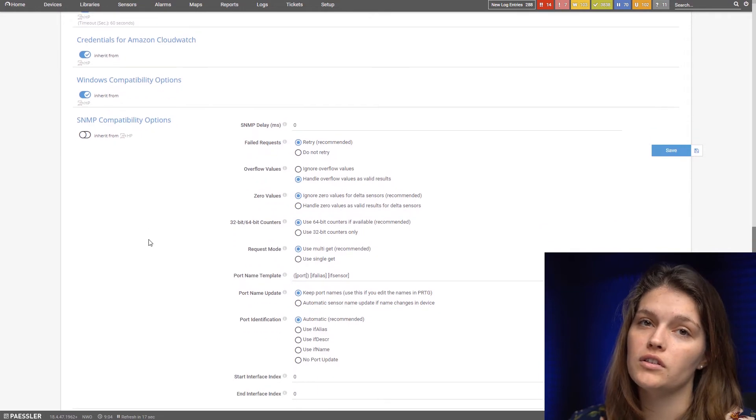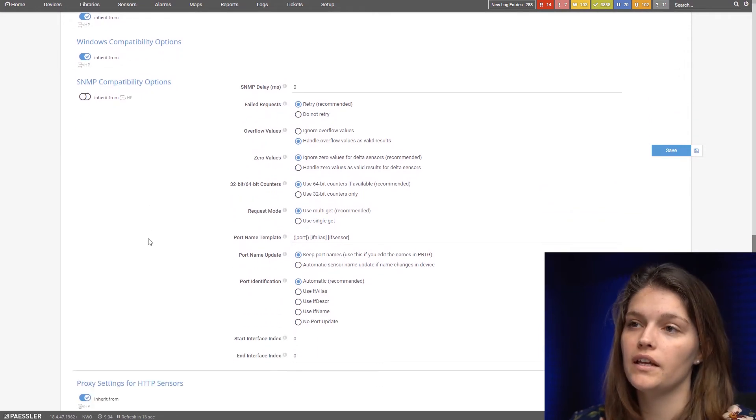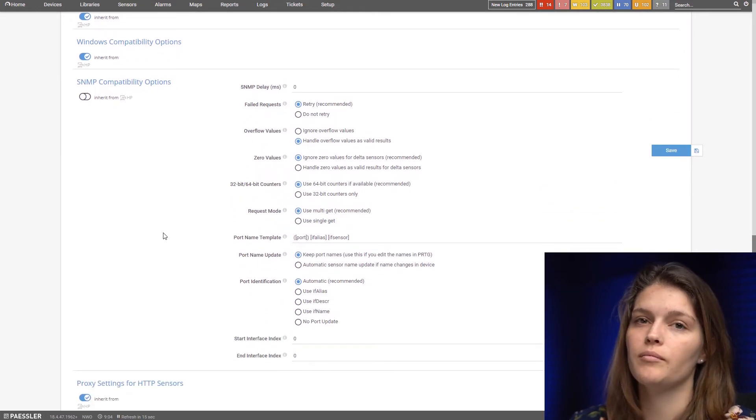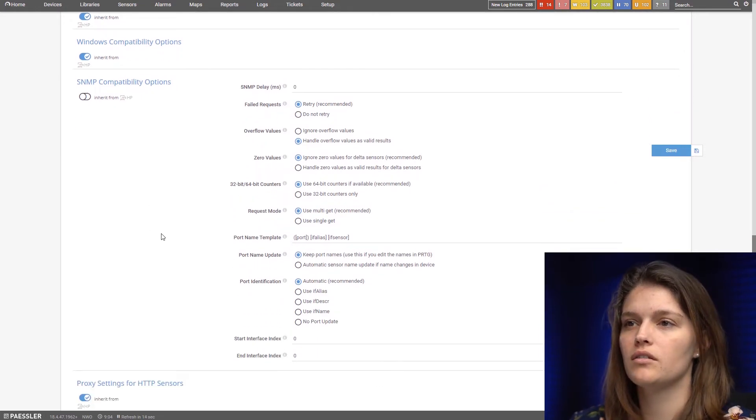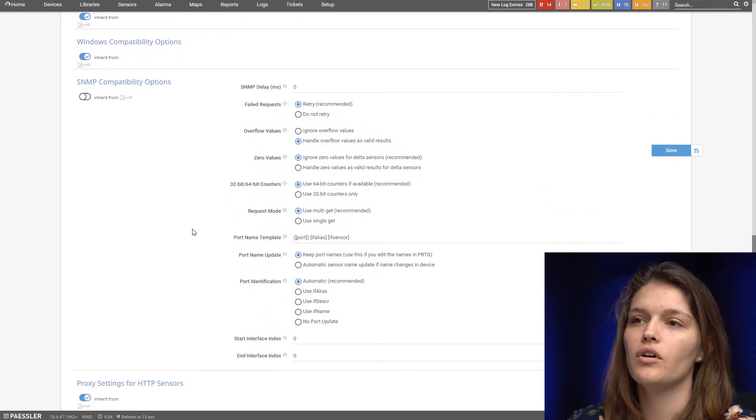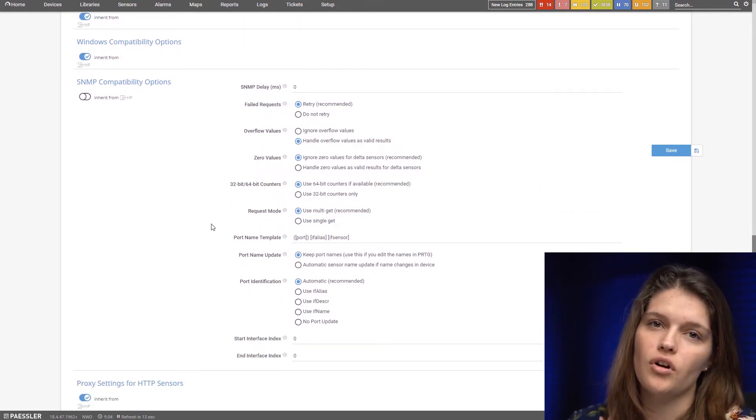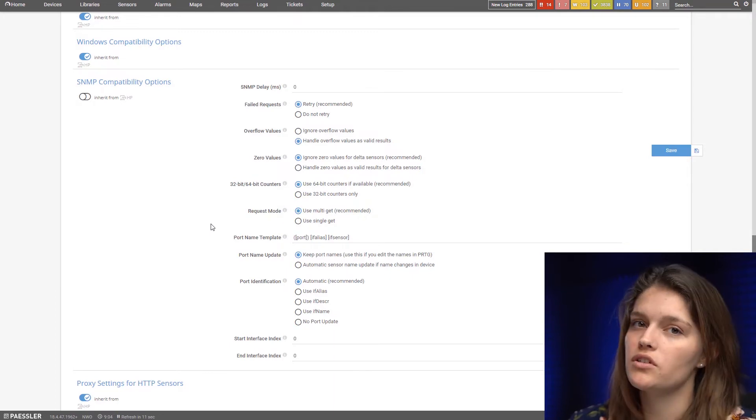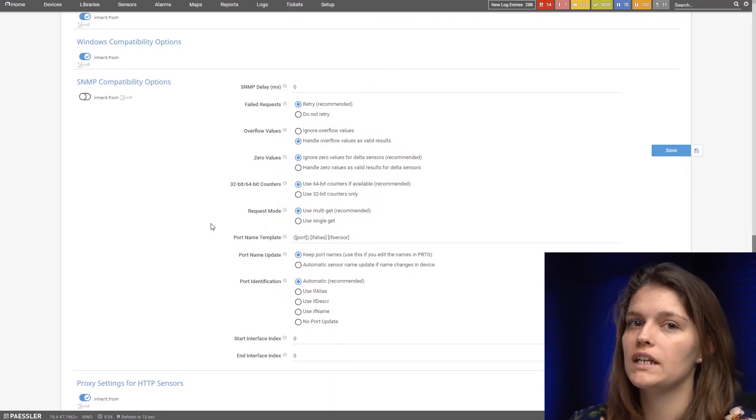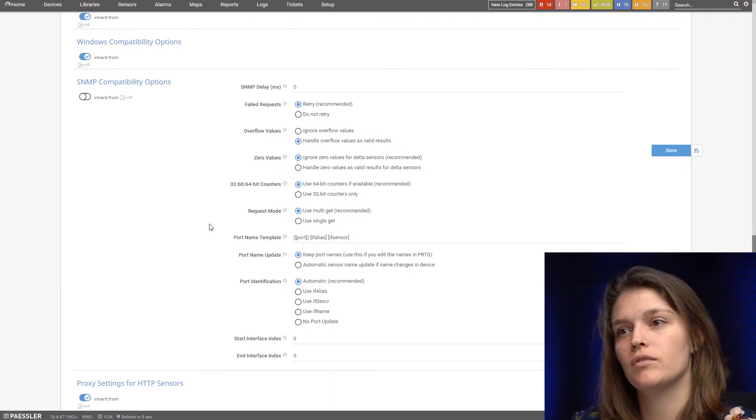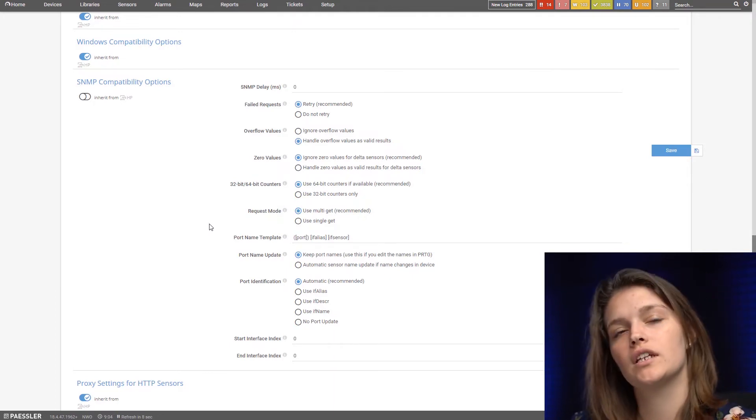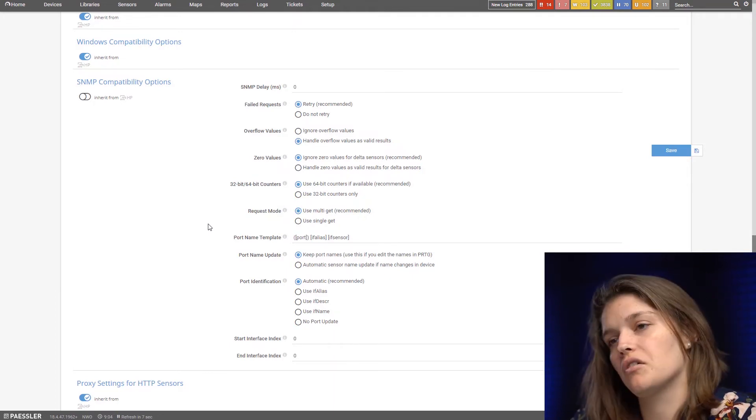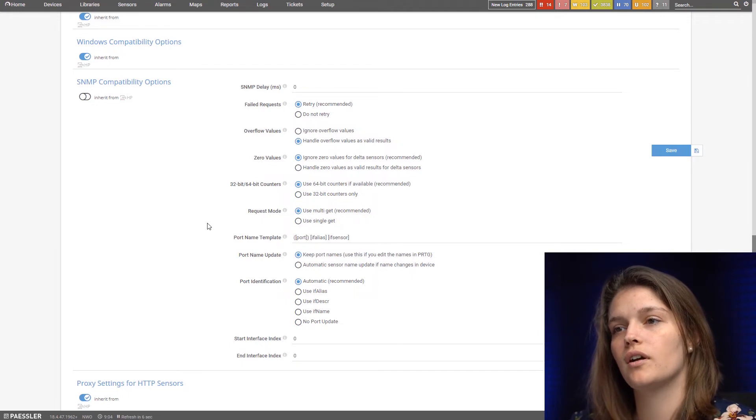So what do we have here? First of all you can choose the delay you want. The default is zero. You also can choose the option what PRTG should do in case one of the requests failed. It can either retry or not retry.